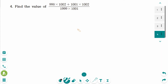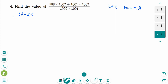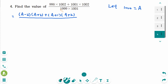This is the last question. We can use substitution first. Let 1000 be A. The fraction becomes: 998 is A minus 2, 1002 is A plus 2, 1001 is A plus 1, and 1002 is A plus 2. So we have A minus 2 in the numerator, then A plus 1 in the denominator.